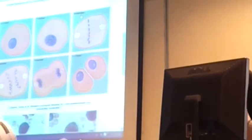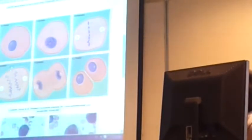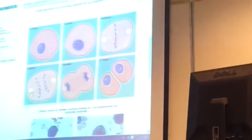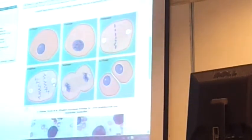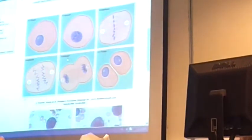Therefore this is mitosis. In anaphase, each chromosome splits into two - half moving to one side and half to the other. Then the chromosomes have completely moved and cell division has started. This is telophase, and this one cell has now become two cells.